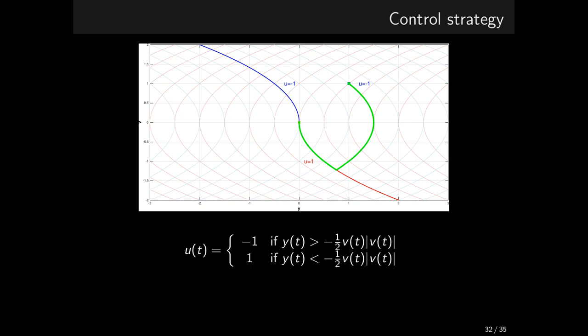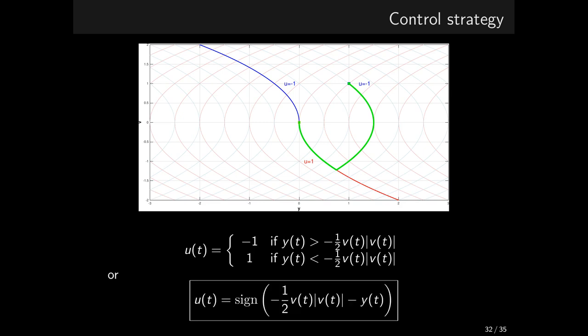Formally, we can write this control algorithm like this. Let me emphasize that our control is truly a feedback control. Equivalently, we can come up with a bit more compact format. In words, the algorithm just checks if the state is above or below the switching curve. Sets the control signal accordingly and keeps it until reaching the switching curve. Then switches and waits for the system to reach the target. Done.